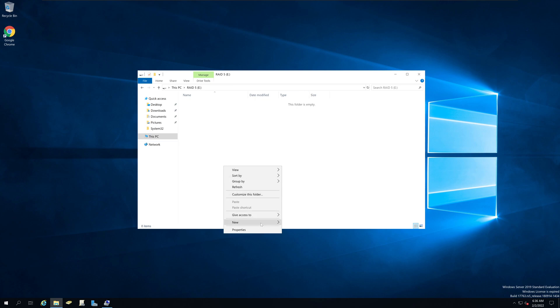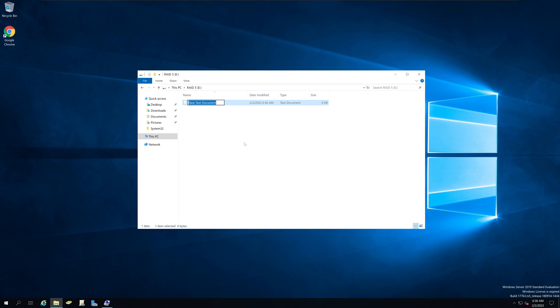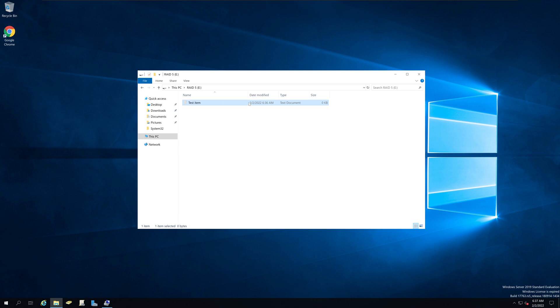So I am just going to create a document, this is a test item. And I am going to type something.